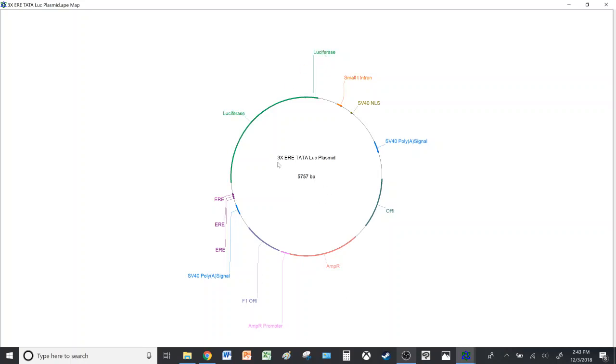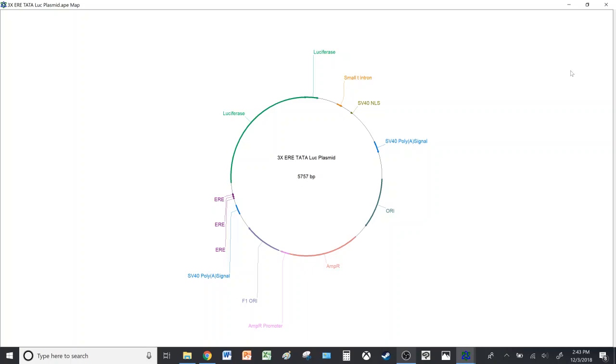In the middle it shows you the save file name. So I saved it under Three Times ERE TATA Luciferase Plasmid, and it also shows you the full length of the plasmid, which is 575 base pairs.